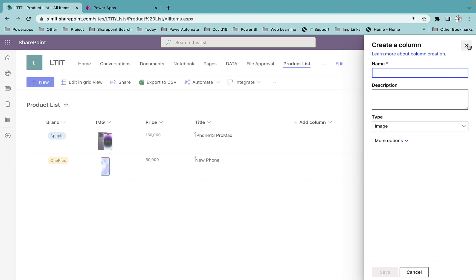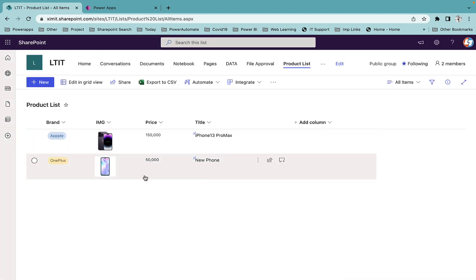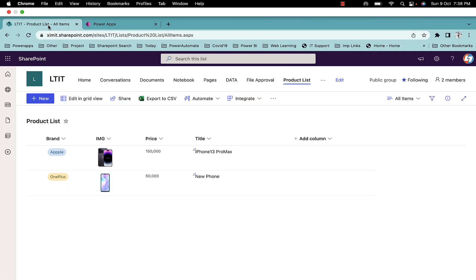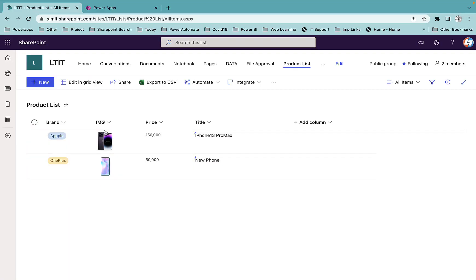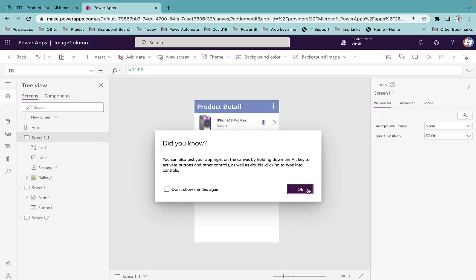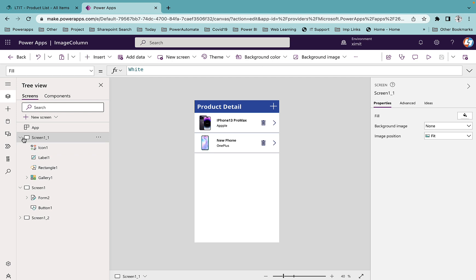Now you can call it to your Power Apps directly. You can insert images from Power Apps to your image column directly and can update and delete them as well. Let's talk about how you can do that. I have already created this app.